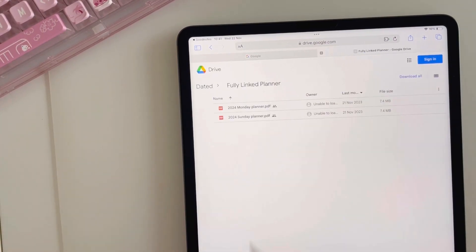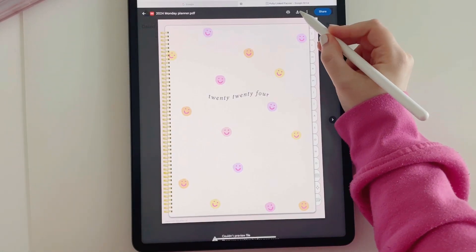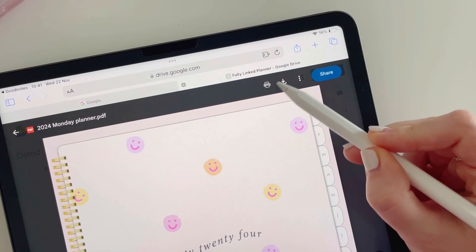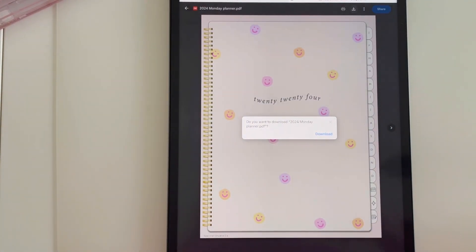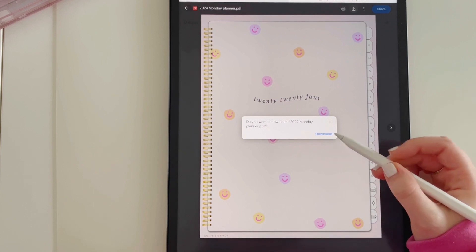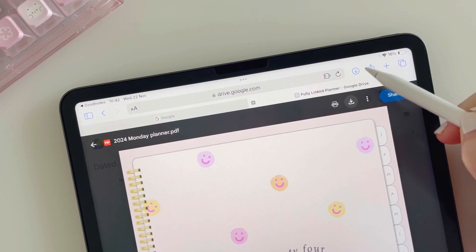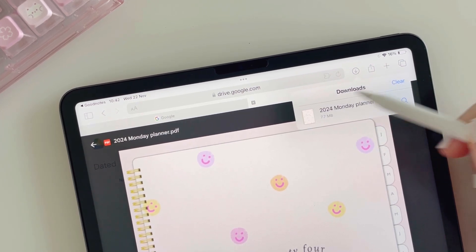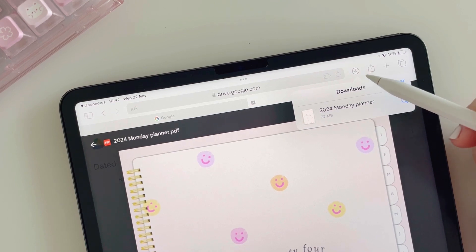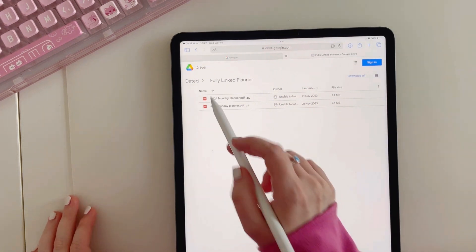I'm going to go for the fully linked planner with Monday start. At the top of the page you'll notice a downward pointing arrow — tap on that. You will then have a pop-up appear, which can take a few moments, and then tap download. You'll notice at the top of the page a small circle appear with a downward arrow, which shows that the file has been downloaded to your downloads folder.